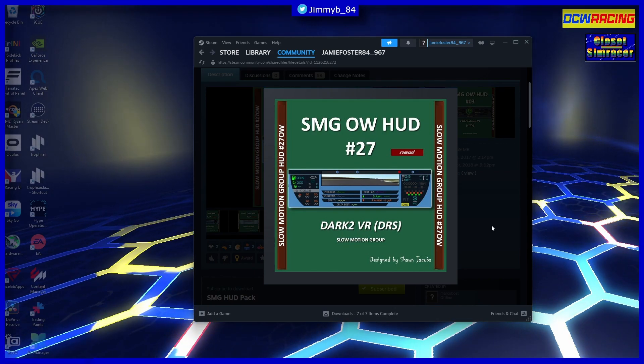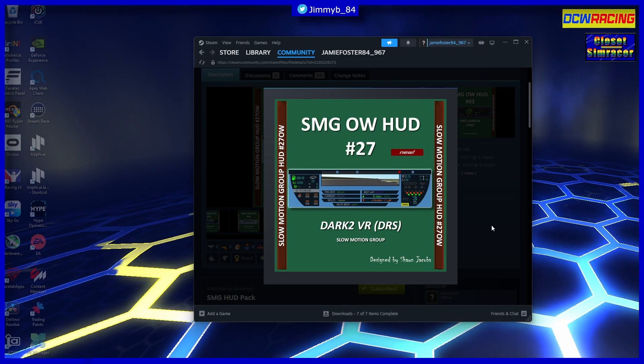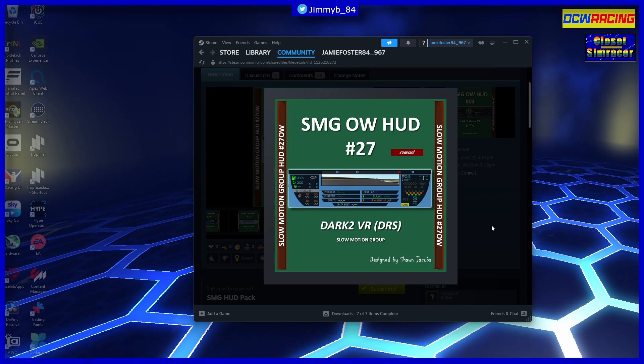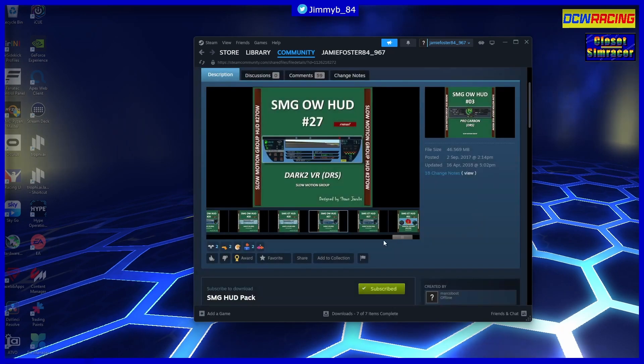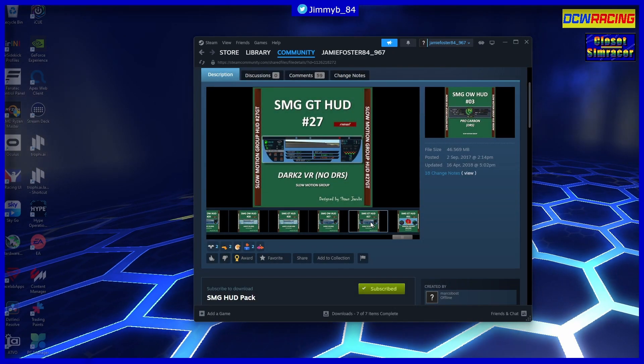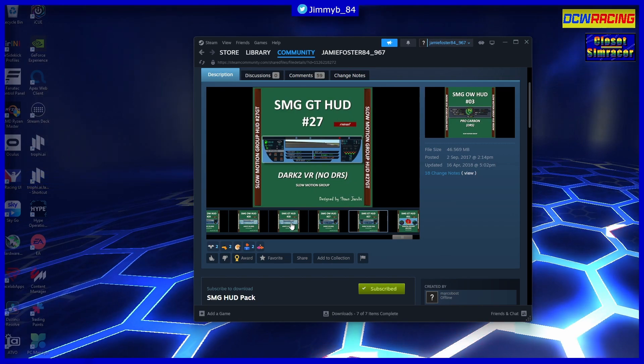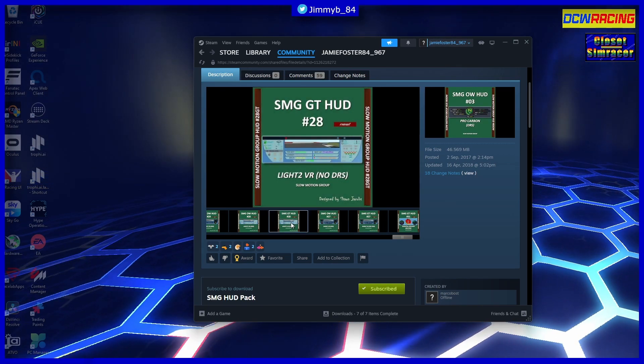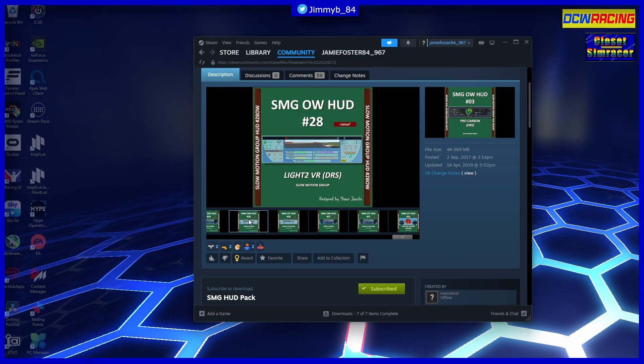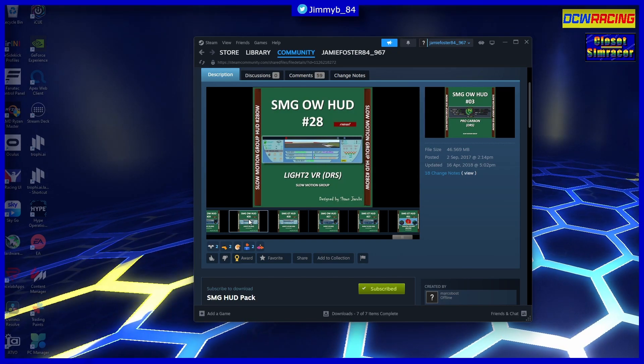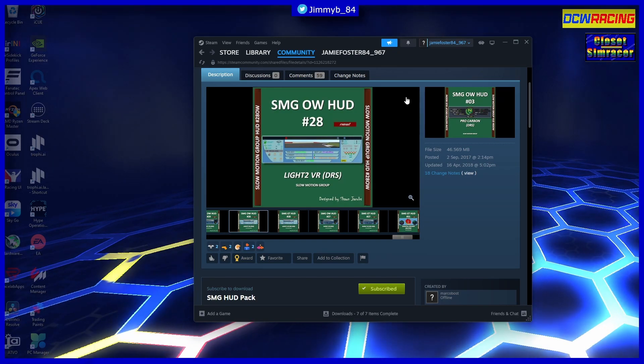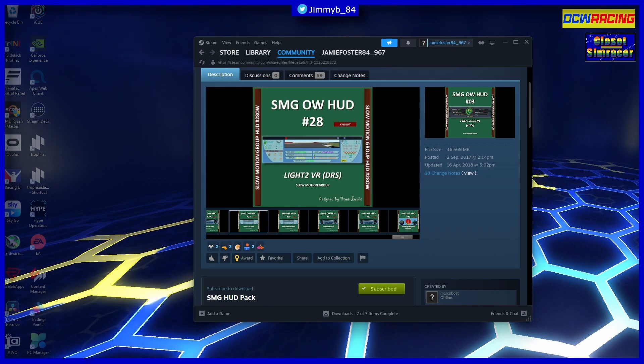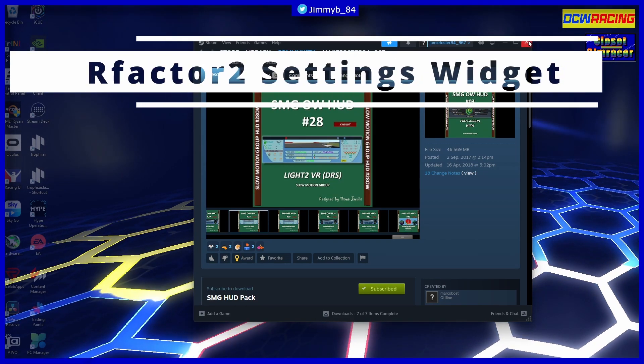So I would recommend swapping out the rFactor HUD for the SMG HUD. There are multiple to choose from - I mean there are other ones and slight variations like no DRS, but that's a clearer one. There are many to choose from, so highly recommend doing that. And then that's number four on our list.